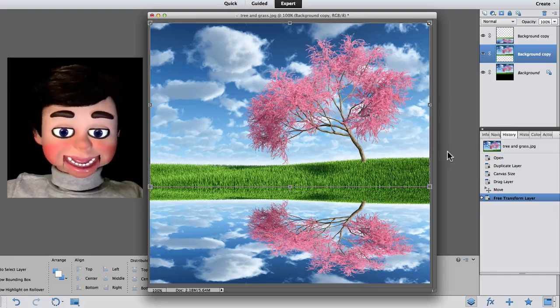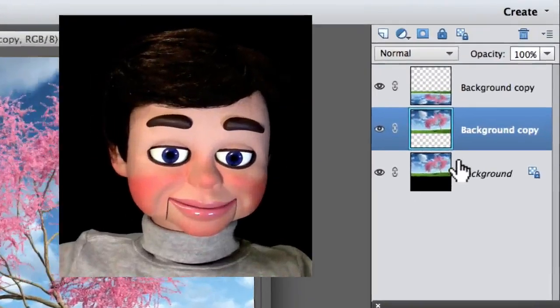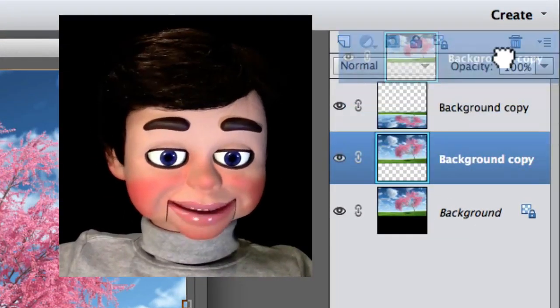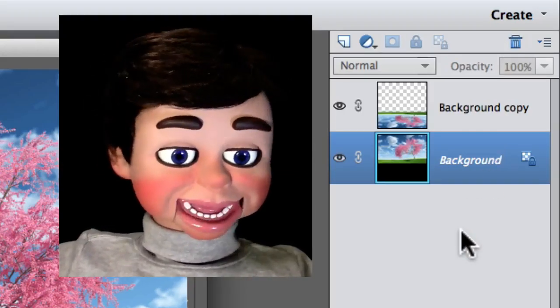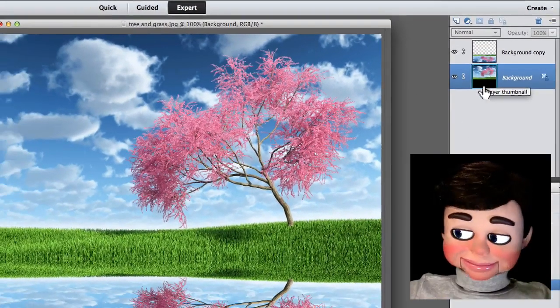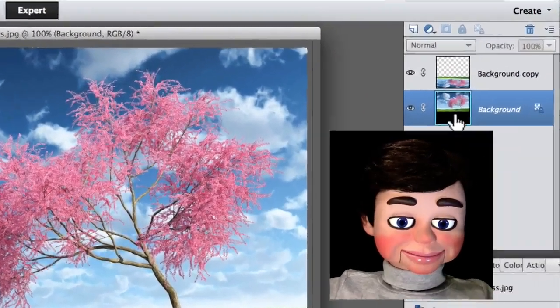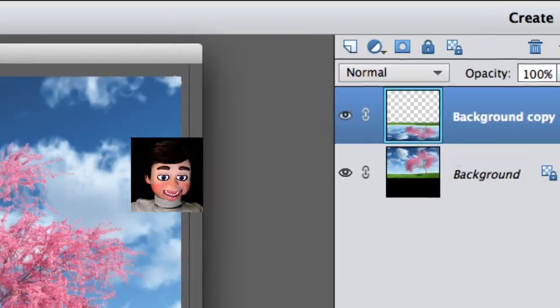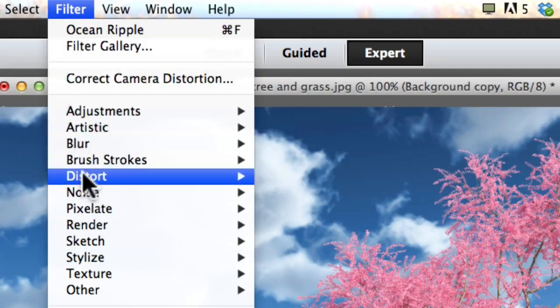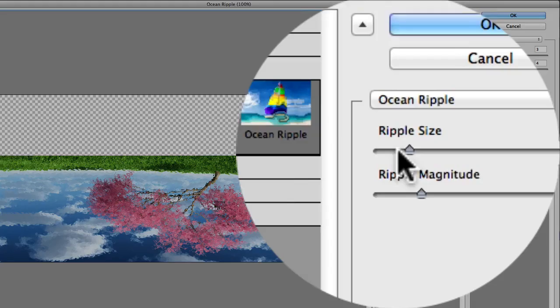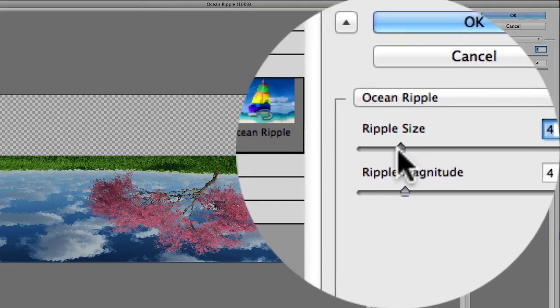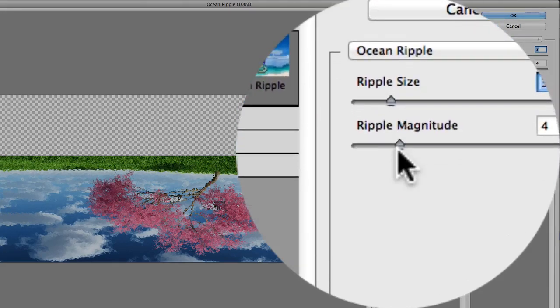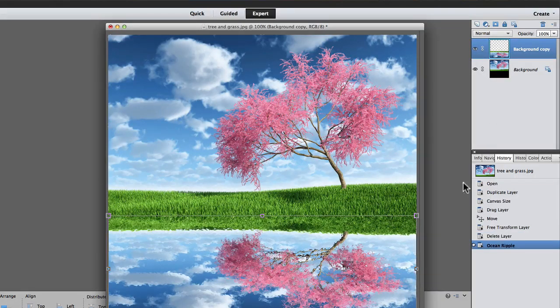So what we're going to do right now is we're going to go ahead and go up here to the layers panel, and make sure, and we're going to get rid of this background copy. We don't need it. So all we have right now is the original image, right side up, and our upside down image. So let's go ahead and select our upside down image. And I'm going to go to Filter, Distort, and Ocean Ripple. Now you can adjust the ripple size here. I kind of like it at 3, and the ripple magnitude, which I love it, 4. So let's click on OK, and there's the ripples!